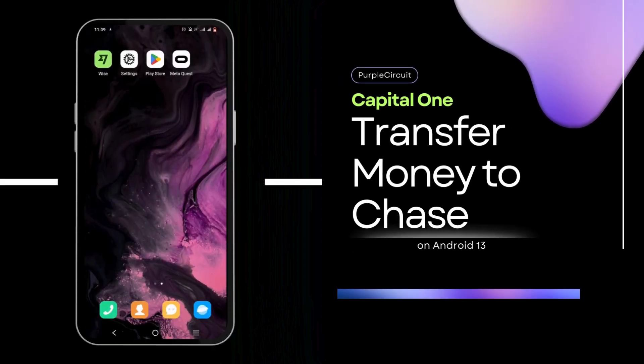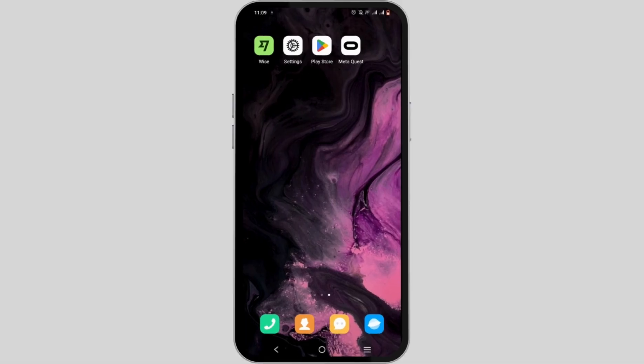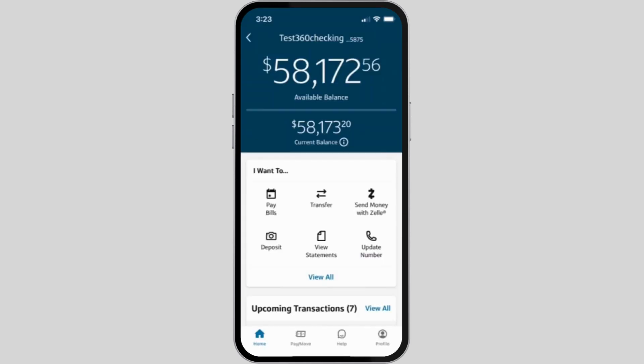How to transfer money from Capital One to Chase. If you want to transfer your money from Capital One to Chase, you can easily do it via the Capital One mobile app. Just tap in or launch the mobile application of Capital One.